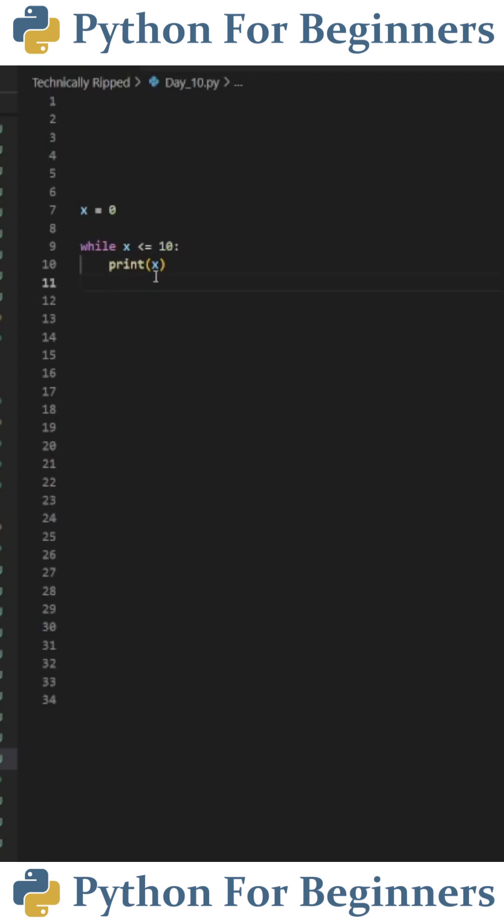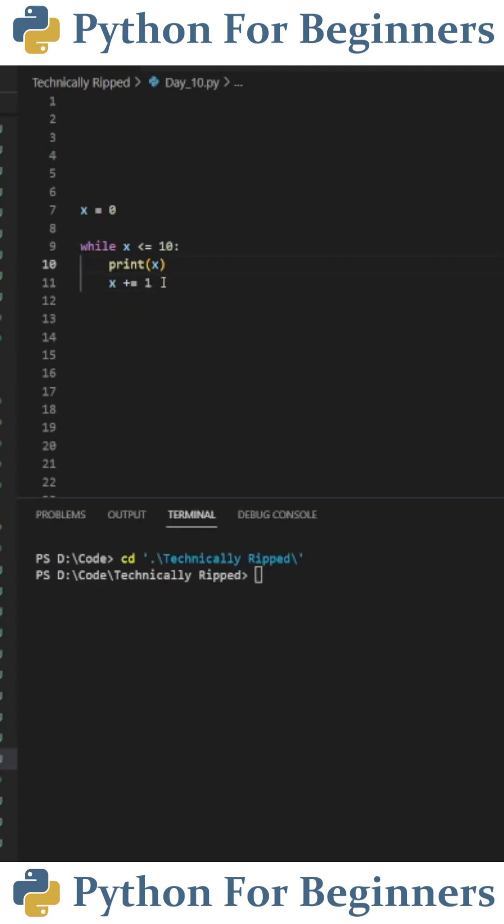In order to fix this issue all we have to do is after the print statement say x plus equals one.